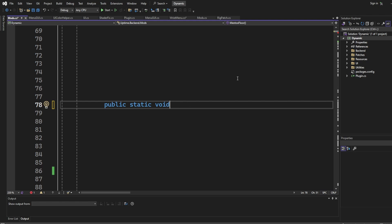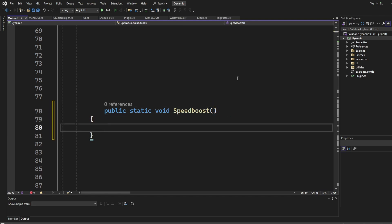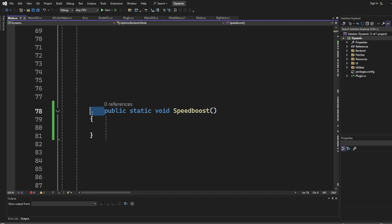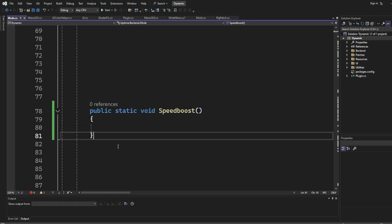Now we have to name the mod. For this example we're doing a speed boost. We need to add two brackets to set it up and then two curly braces like this. Click enter and it should look organized. So this is always the basic outline of a mod.